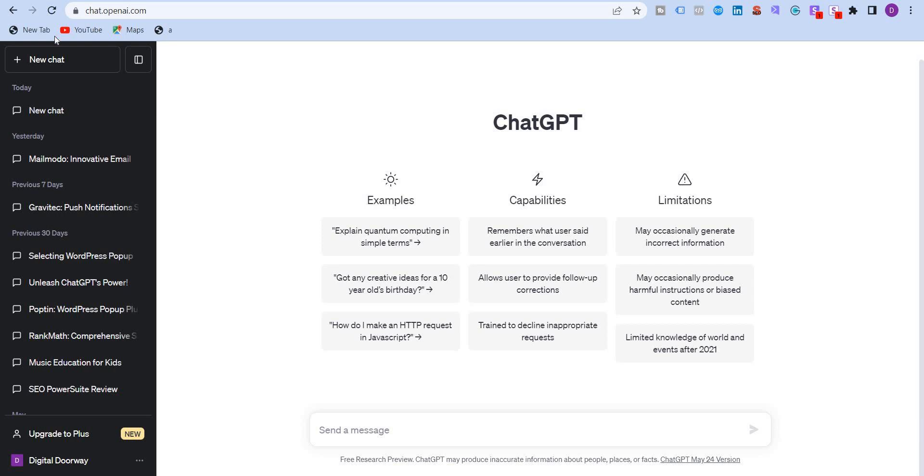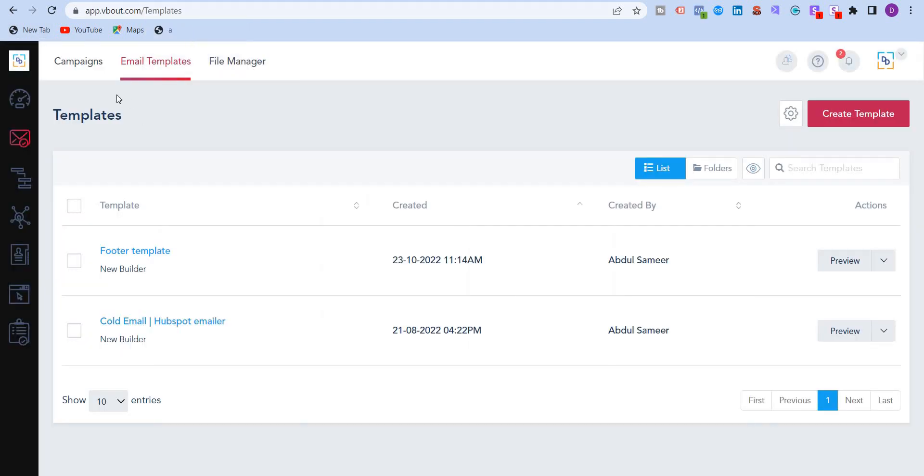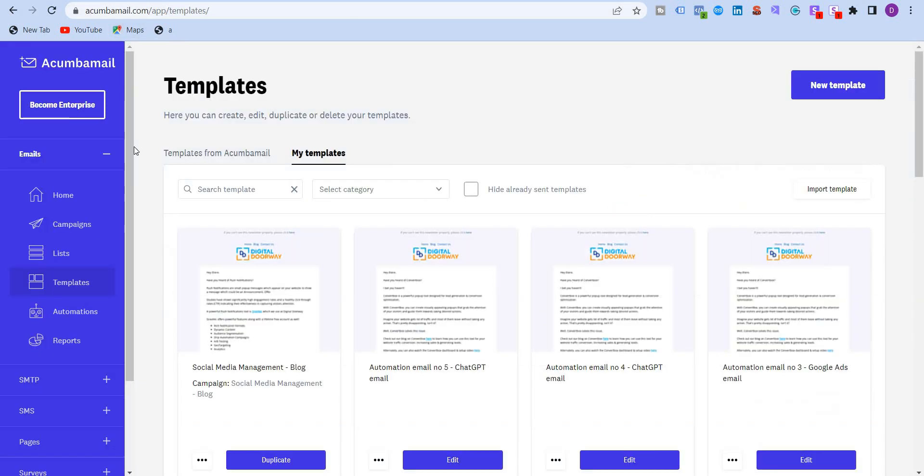The first way would be direct text, and the second way would be to write HTML codes. Now for this video, I'm going to show you two examples of email marketing software. The first one is VBOUT, which is a CRM and email marketing and automation software. The second one is Akuma Mail, which is another email marketing software.